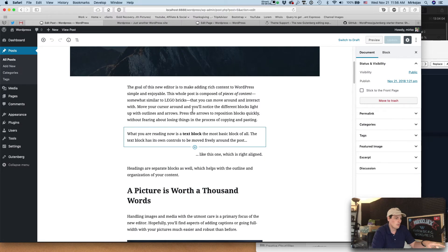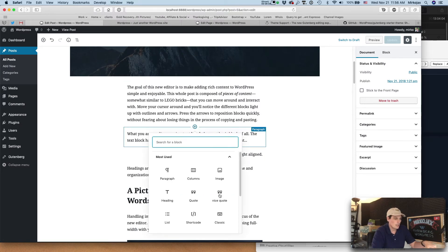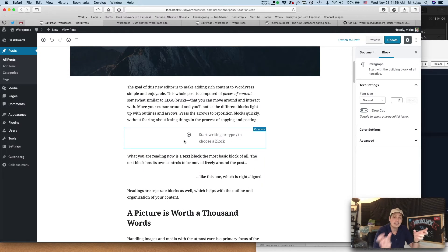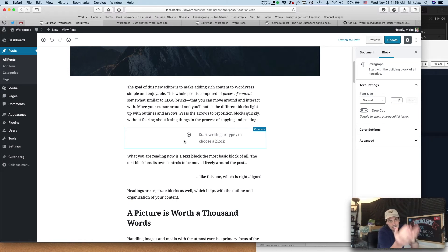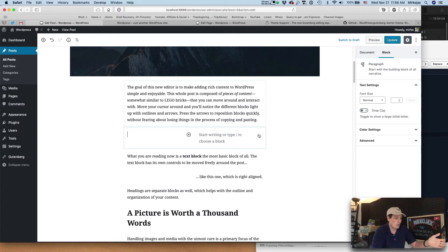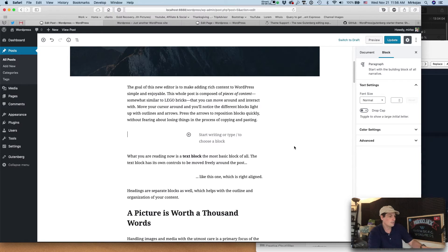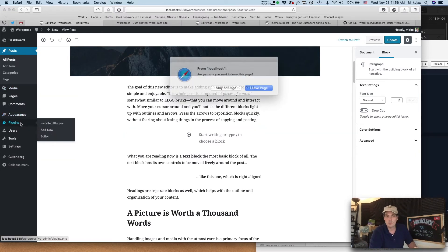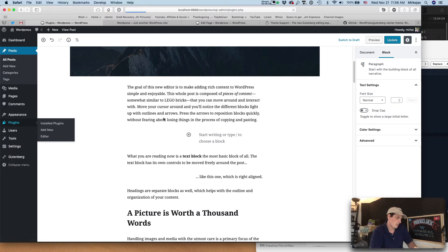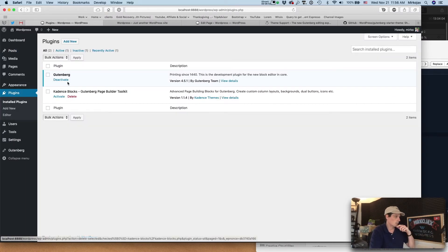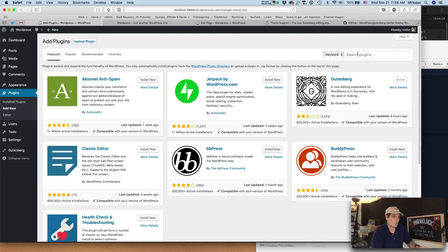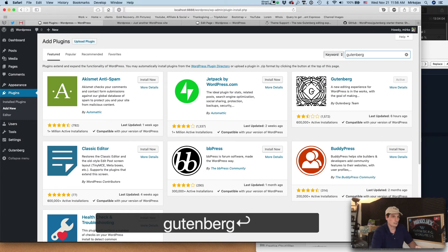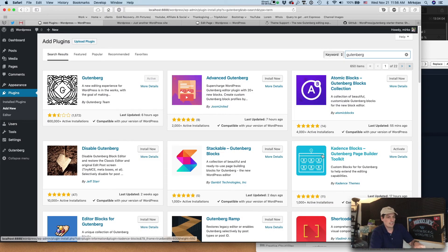Like I told you before, the problem with columns is that you can make columns very easily, but they are all the same width. I usually like to have a bigger column on the left and a small column on the right so I can put a sidebar on the right, but in this case you can't — there is no option for that. So in order to fix the column issue and remove all this white space, I suggest you download this plugin. Go to Plugins and it's called Cadence Block.